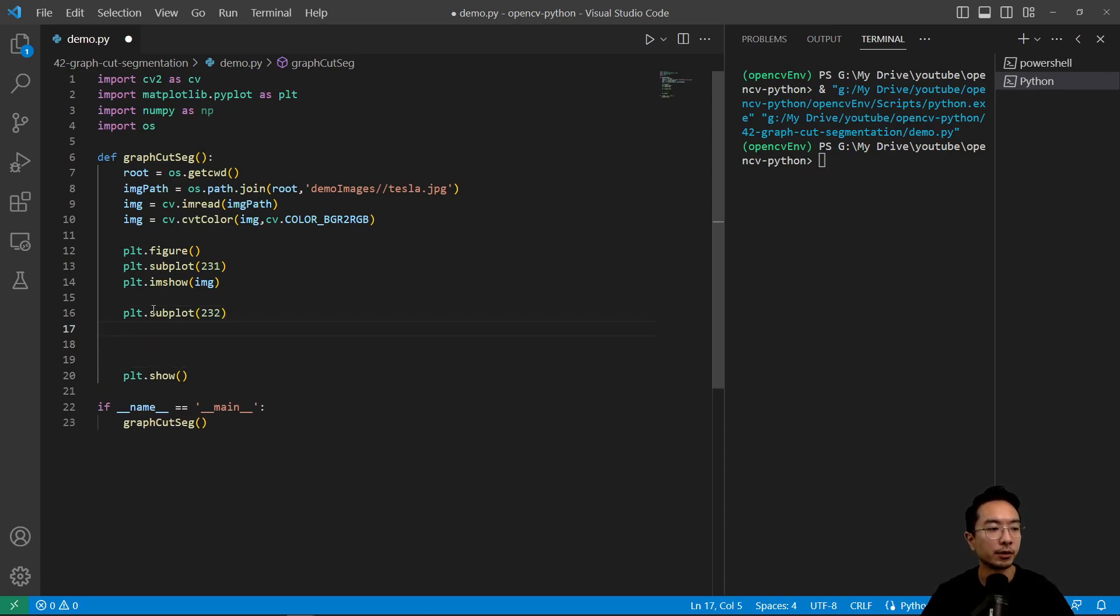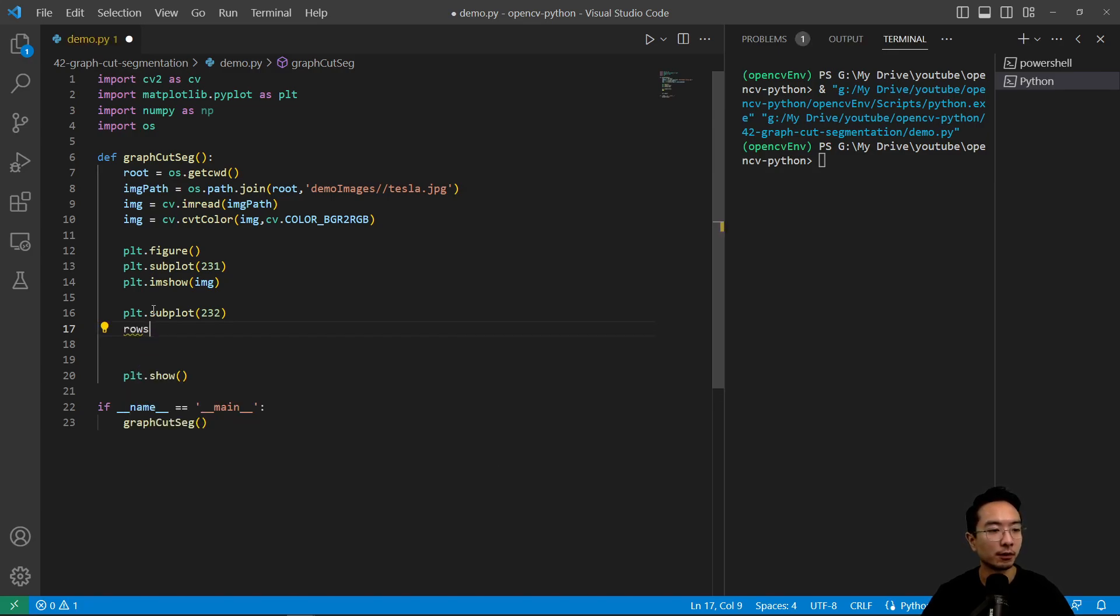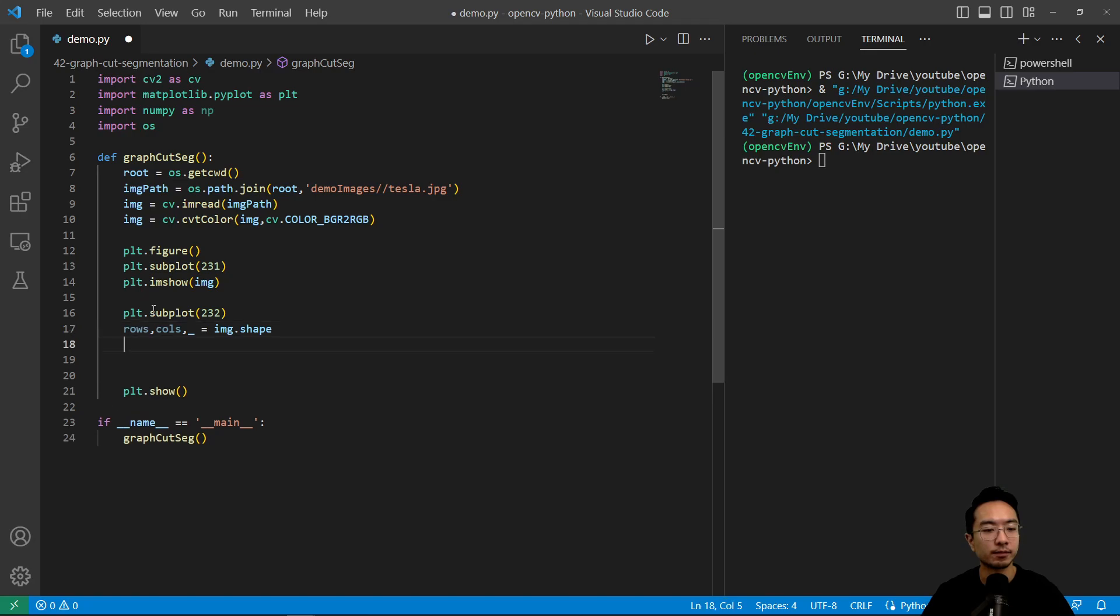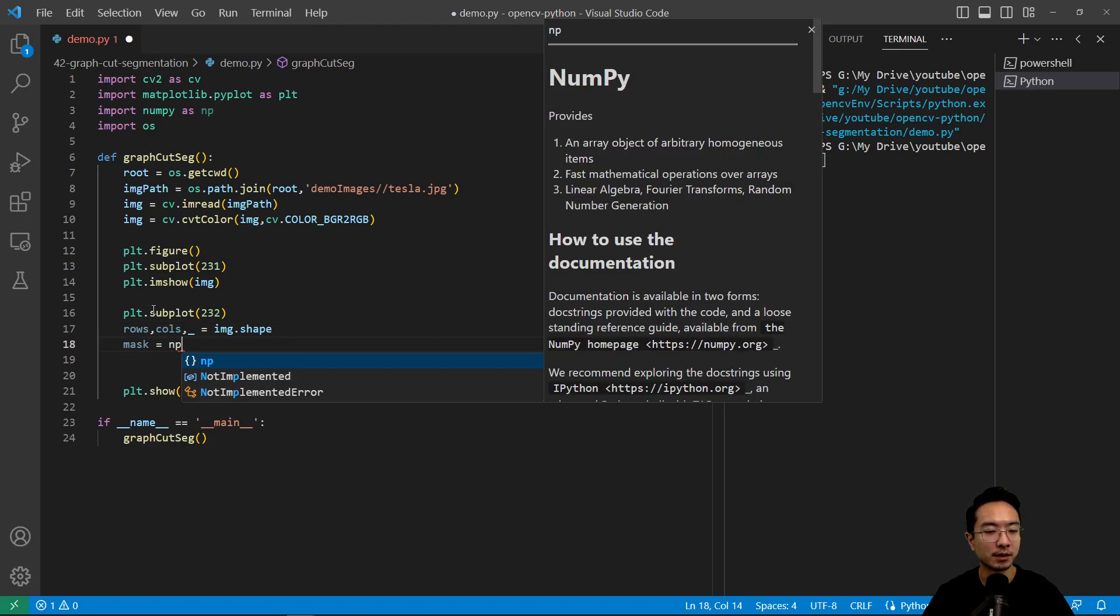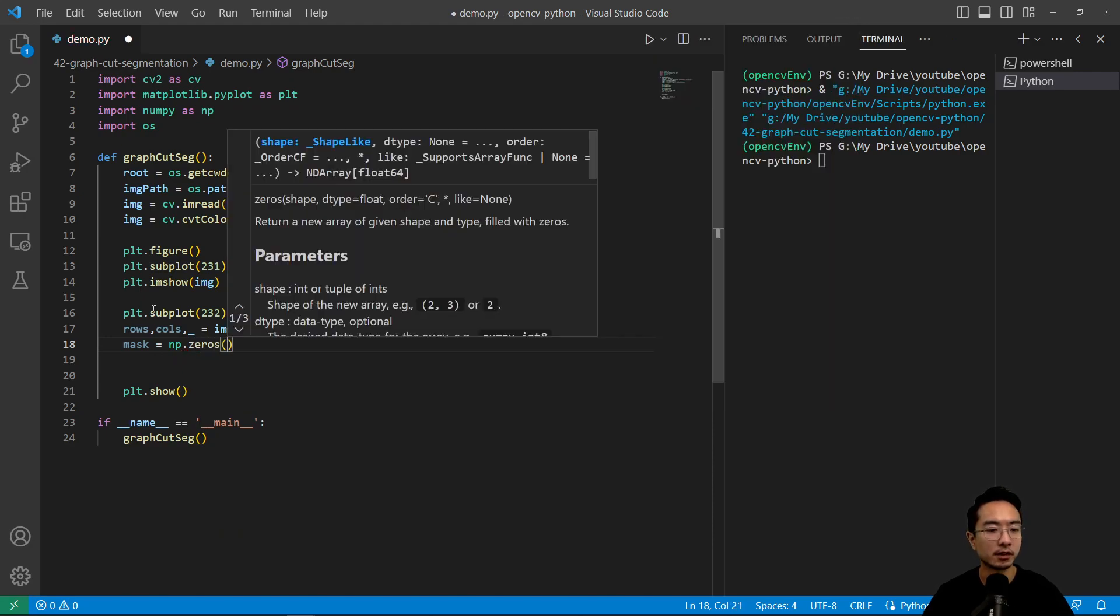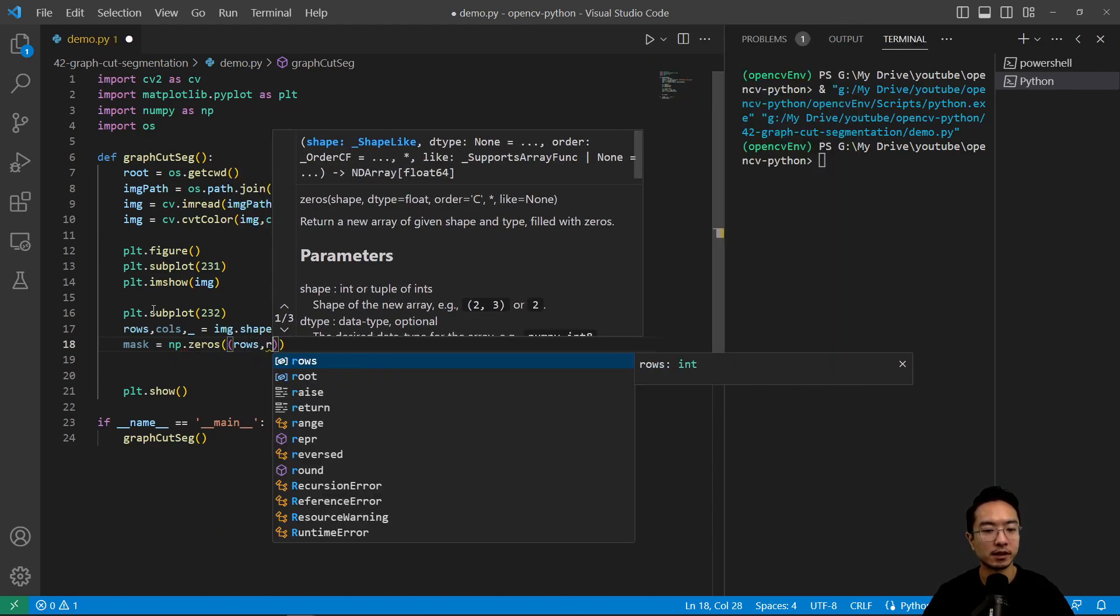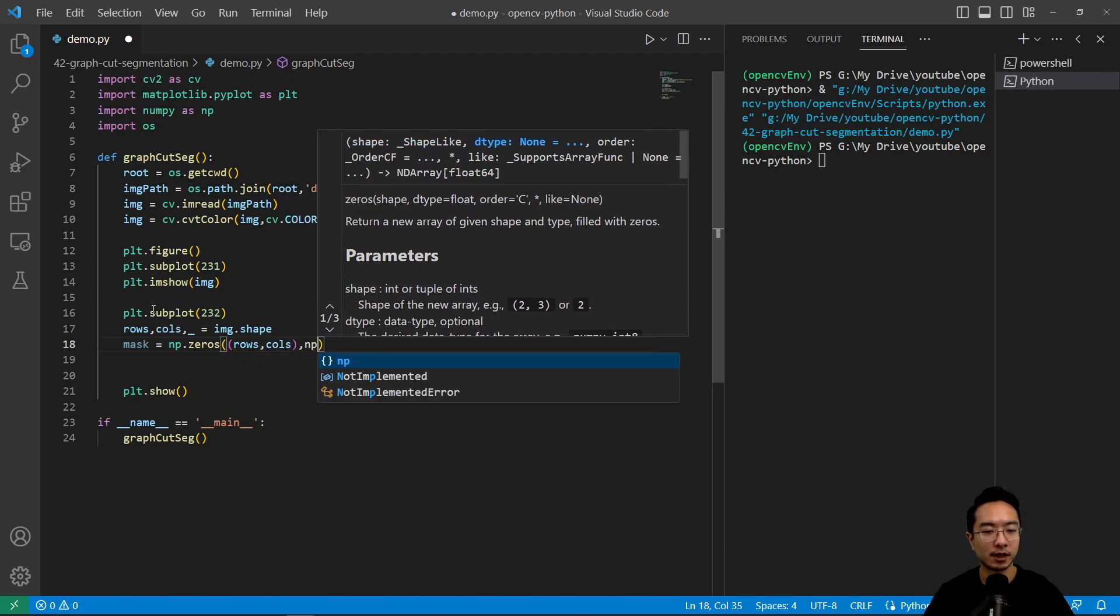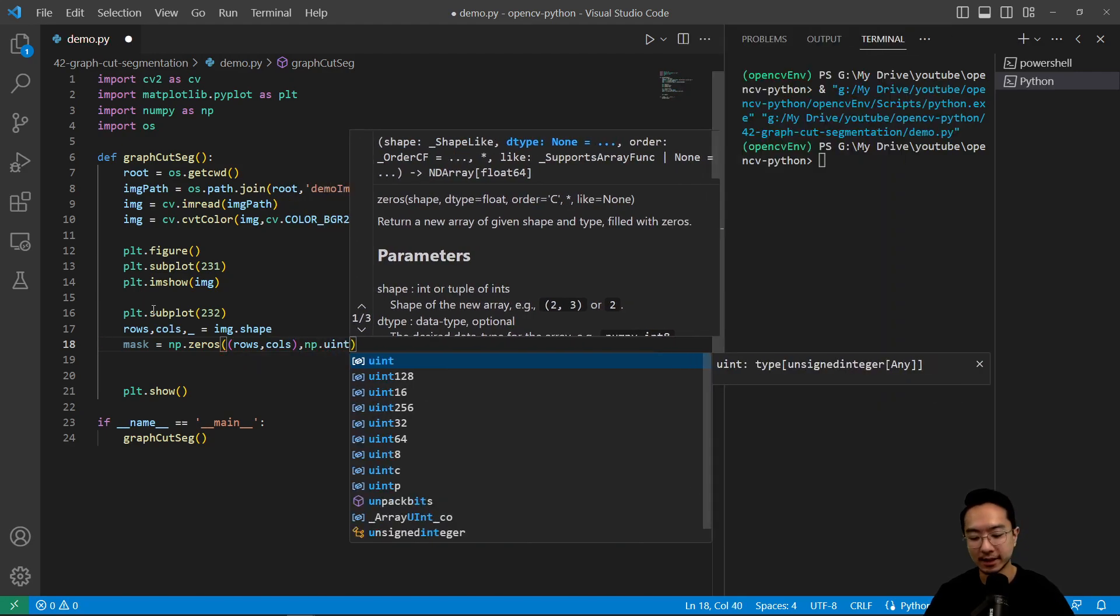So here what we're going to do is run the graph cut method and see how it looks. So we have our rows and columns and then image.shape here. And then we have our mask. So the idea is you want to create an empty mask, np.zeros. I'm going to pass in the rows and columns and we have np.uint8.